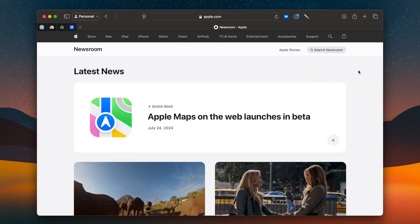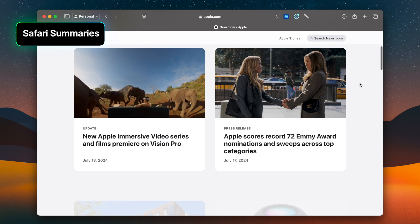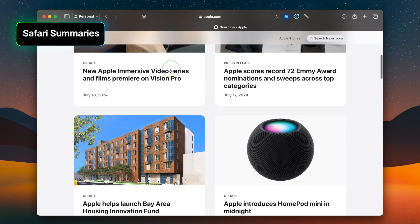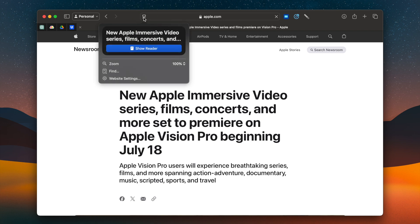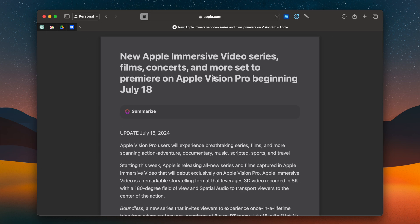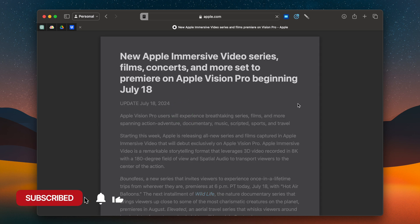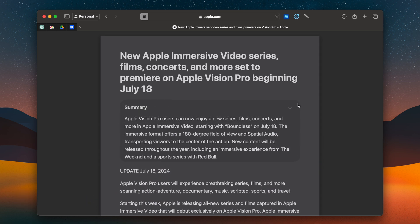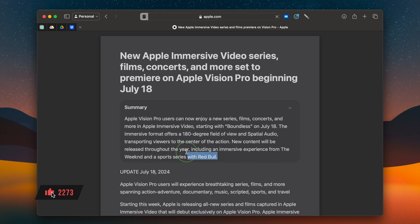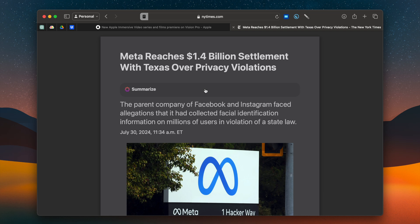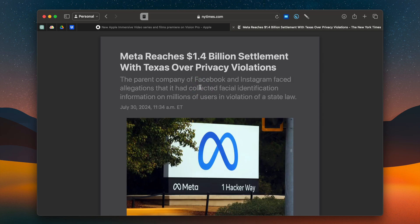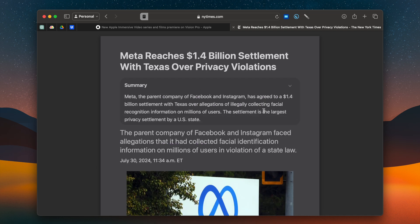Number one: you're going to be able to get a summary of any article you read in Safari. These are different than the summaries you'll get with the built-in Safari feature. To access Apple Intelligence summaries, go into reader mode and once the article loads, you'll see a summarize option. Click that and it will summarize any article on any website, giving you a one-paragraph summary. This also works on sites like the New York Times — just go into reader mode, click summarize, and you get a one-paragraph summary.